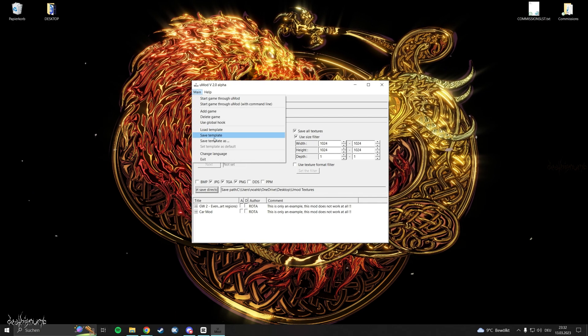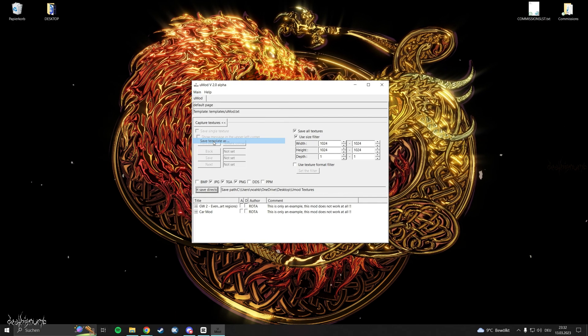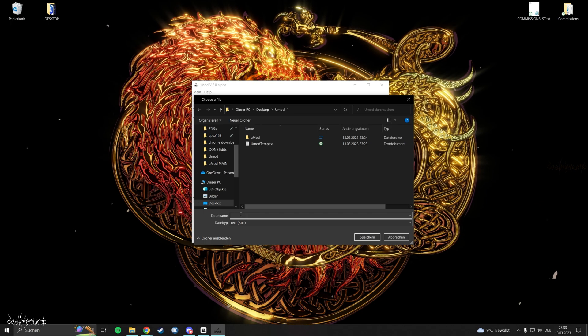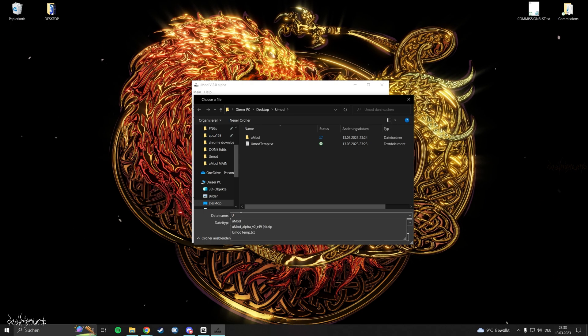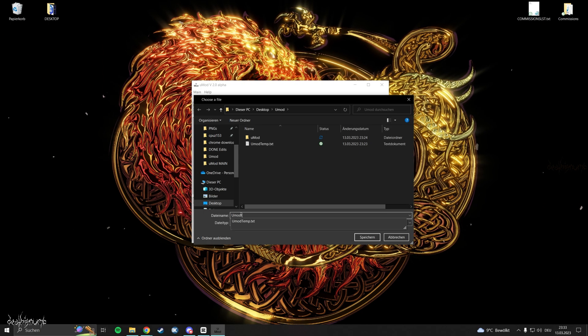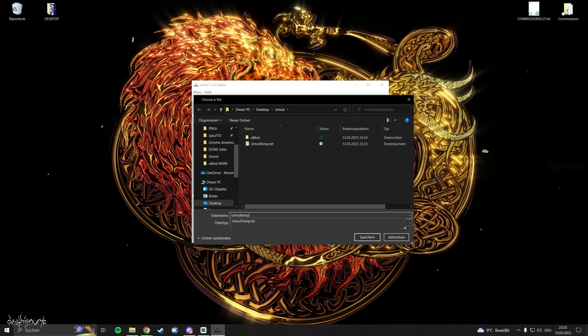Now save the template into the UMod folder or any location that is easy to reach. Give it a name you will find.